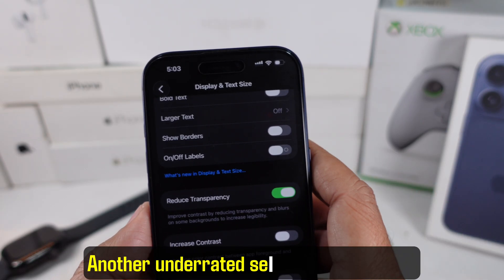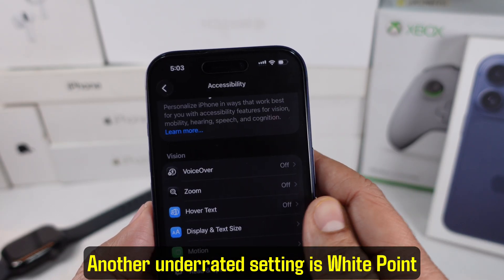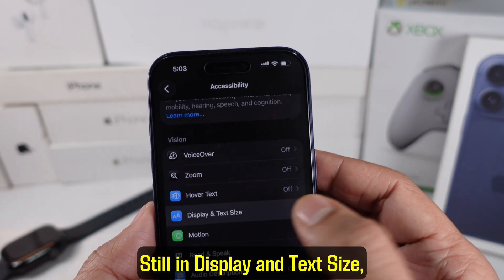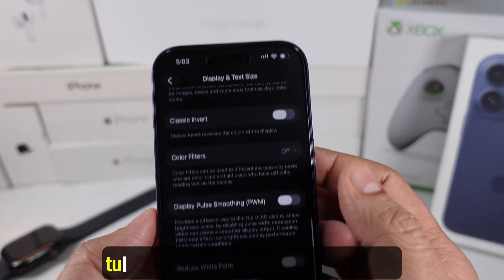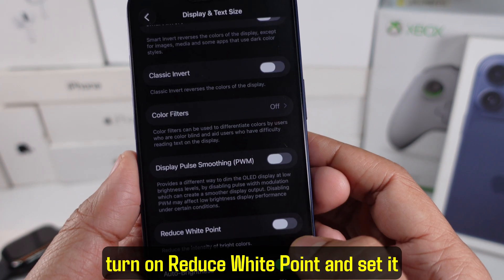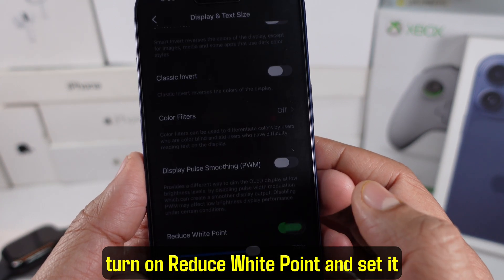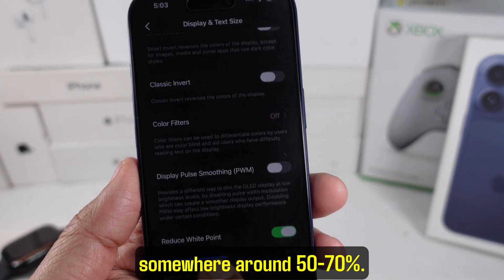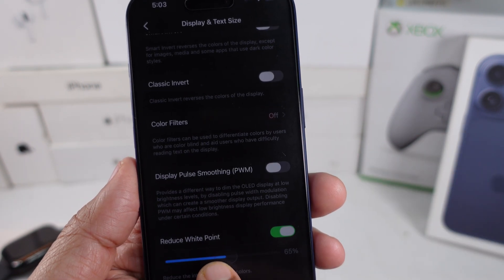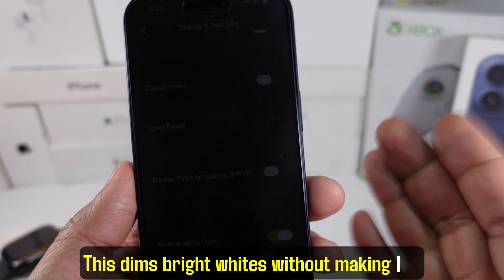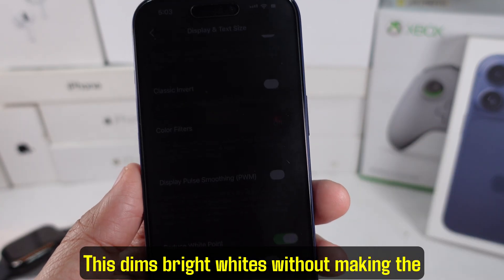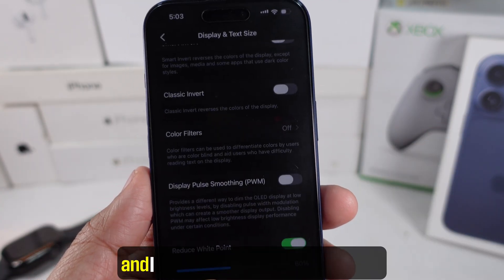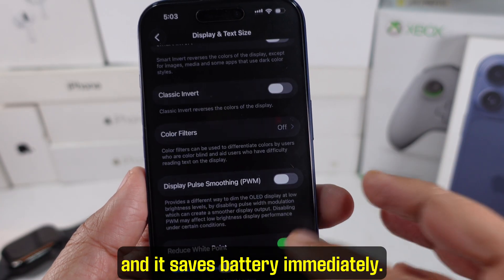Another underrated setting is white point reduction. Still in Display and Text Size, turn on Reduce White Point and set it somewhere around 50 to 70%. This dims bright whites without making the screen unreadable, and it saves battery immediately.